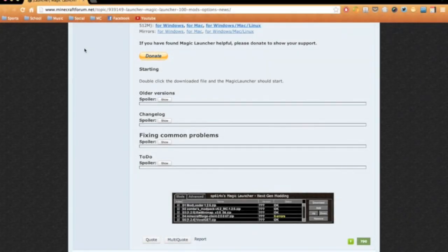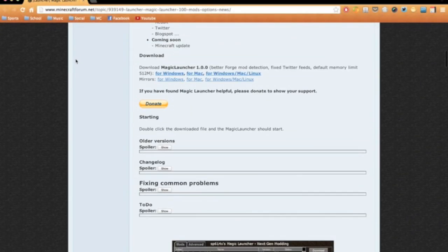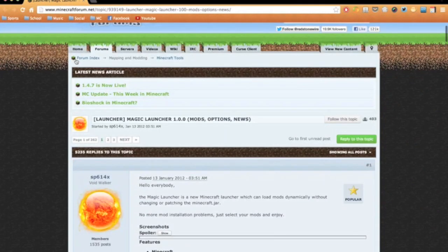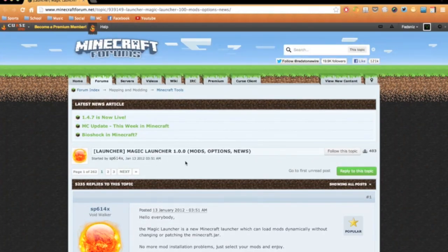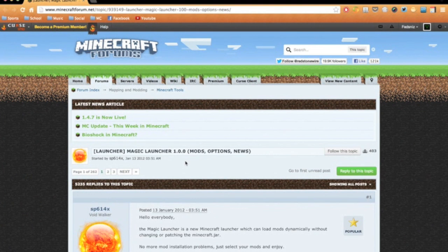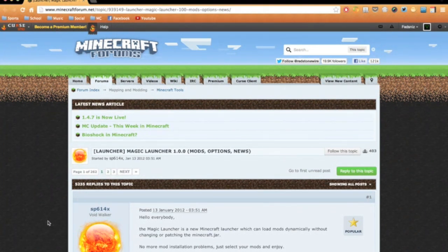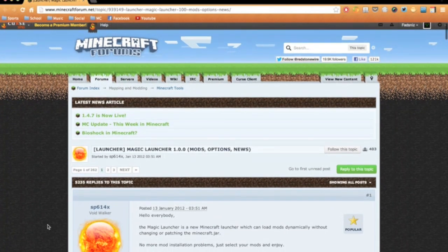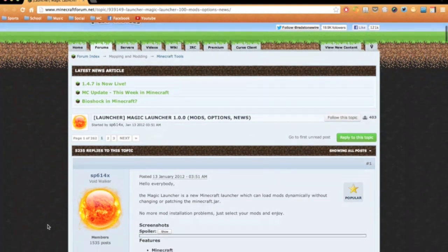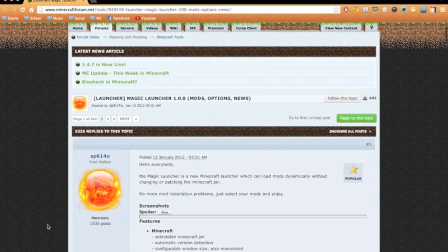Hey guys, today I'm bringing you another custom Minecraft launcher. This one is called Magic Launcher and it's a great tool for beginner mod installers. If you are a previously experienced mod installer, I would recommend going to check out my Multi MC spotlight, which is another custom Minecraft launcher.